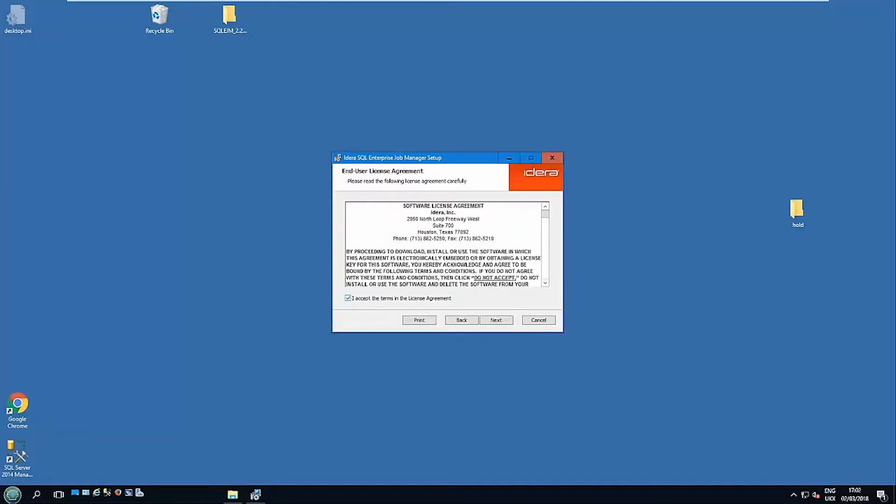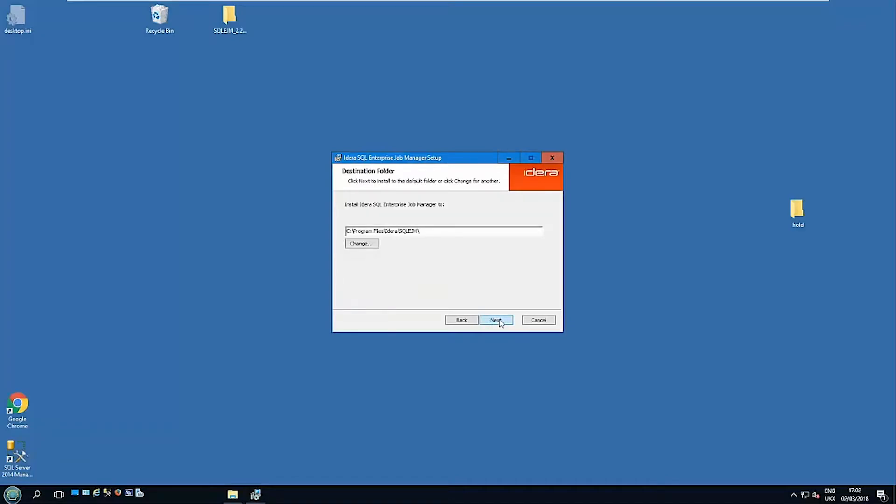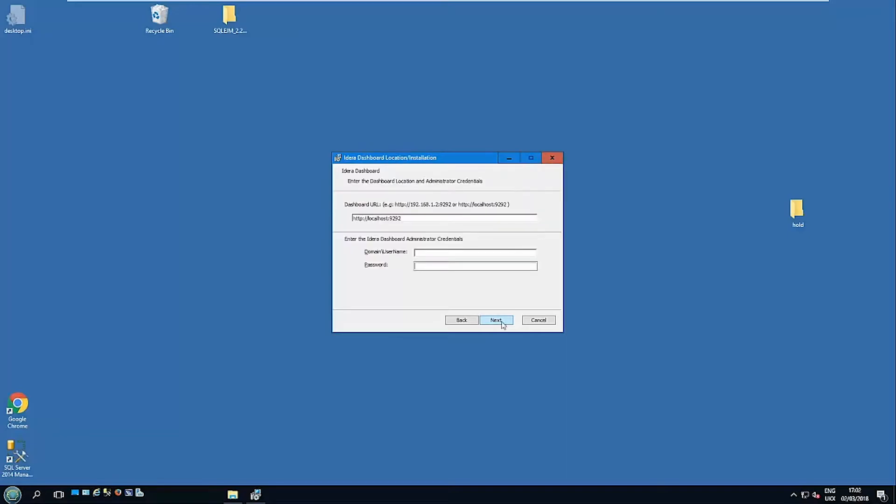I'll accept the license agreement again. Again, where do we want to install the files? Where is the dashboard? So if you've already installed the dashboard either as we have just now or in a previous installation, we're reusing or using an existing one.